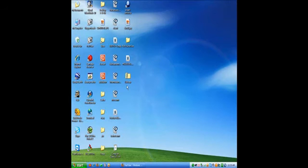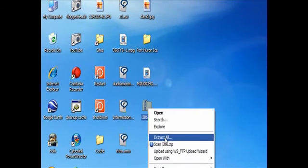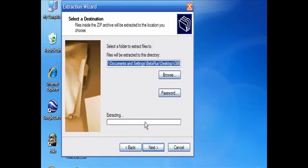Go to the i386 zip folder, you want to right click on that, go to extract all, select next.